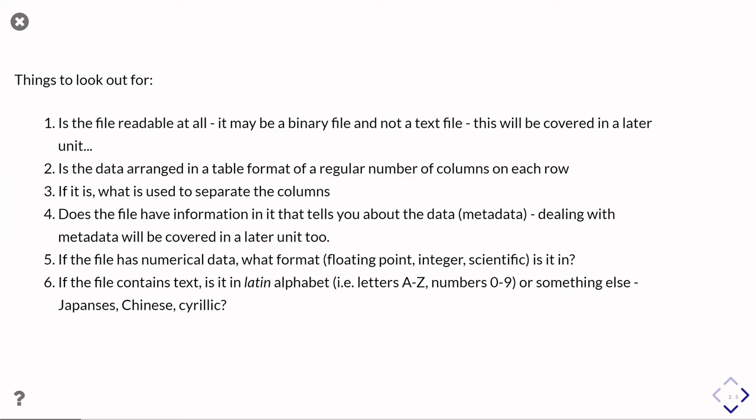You might also see in quite a lot of file formats that you have some information in the file that's telling you about the data that's in the file. So data about data is called metadata. And it might be telling you, for example,